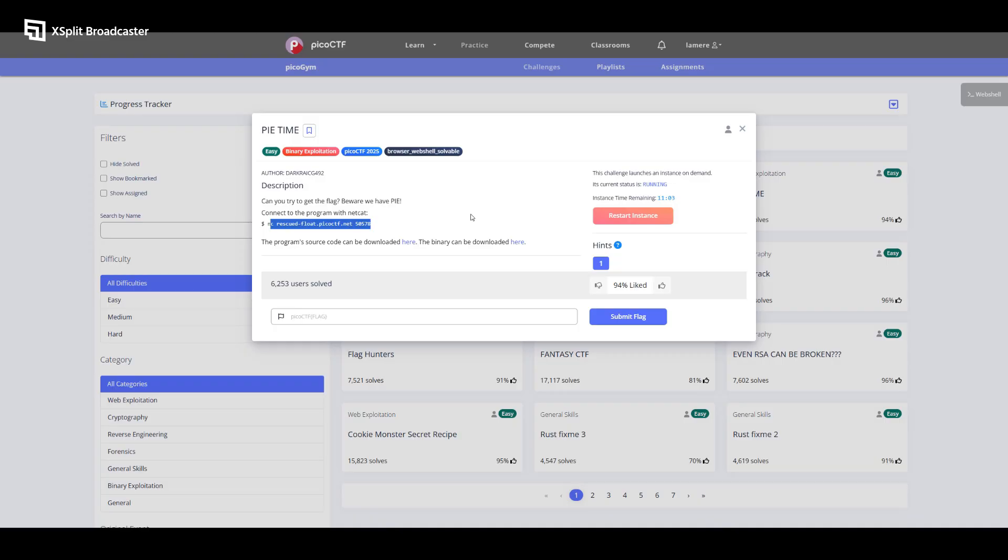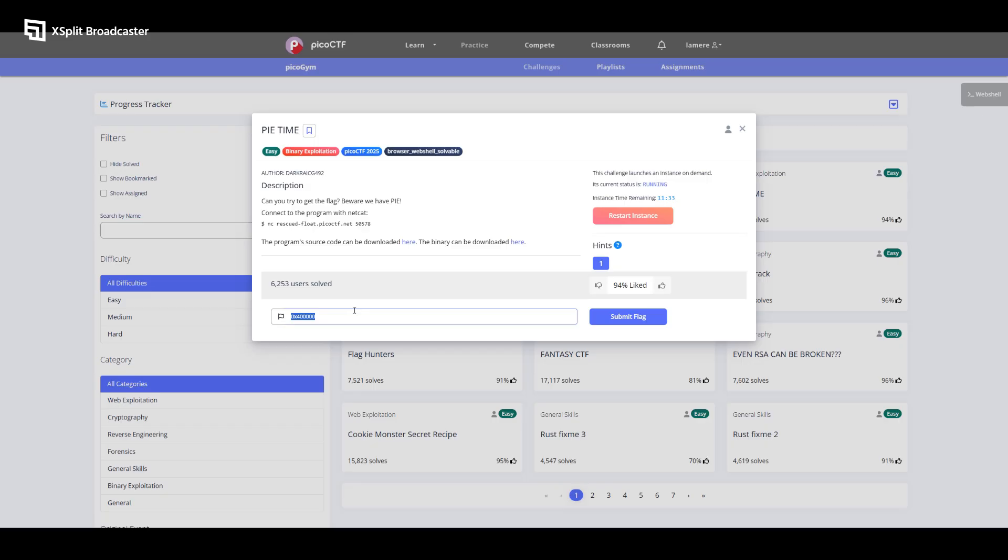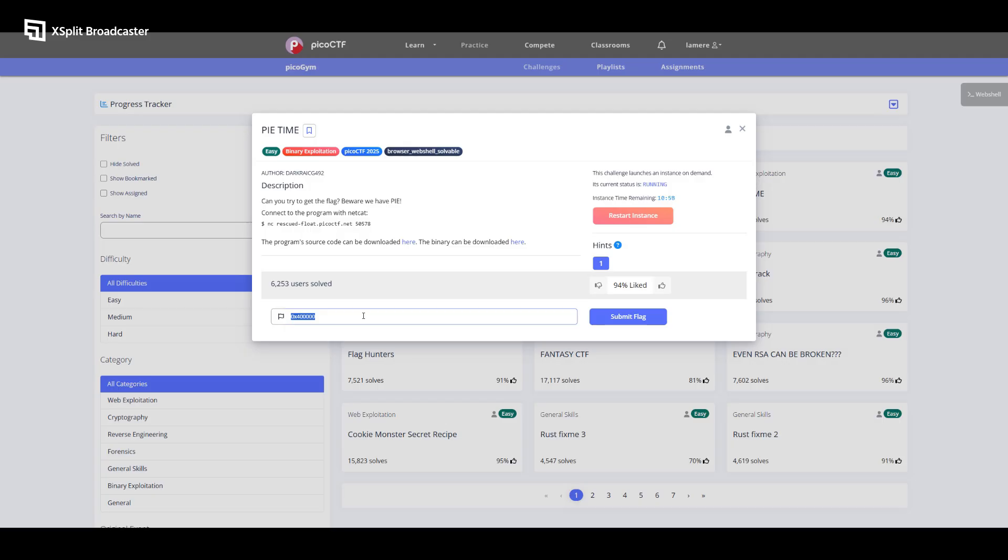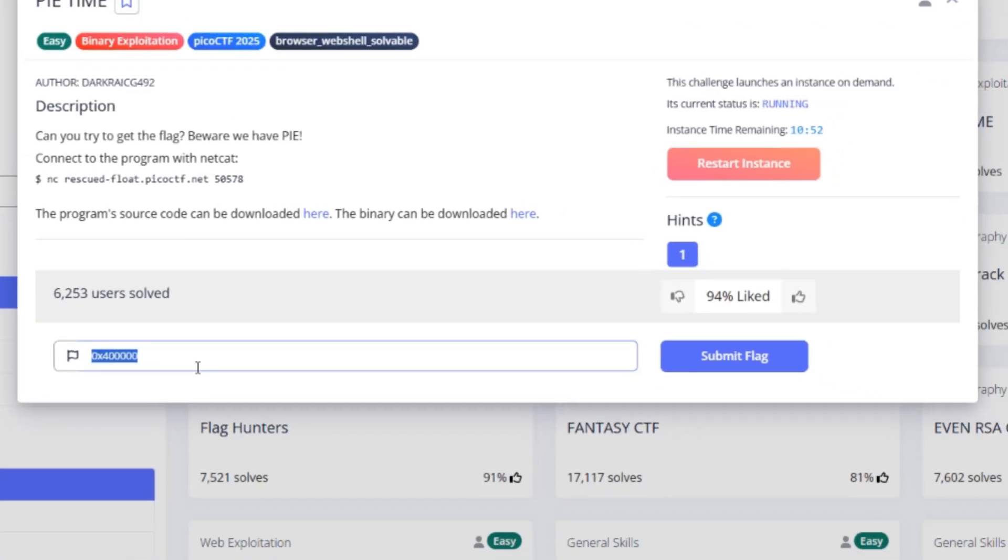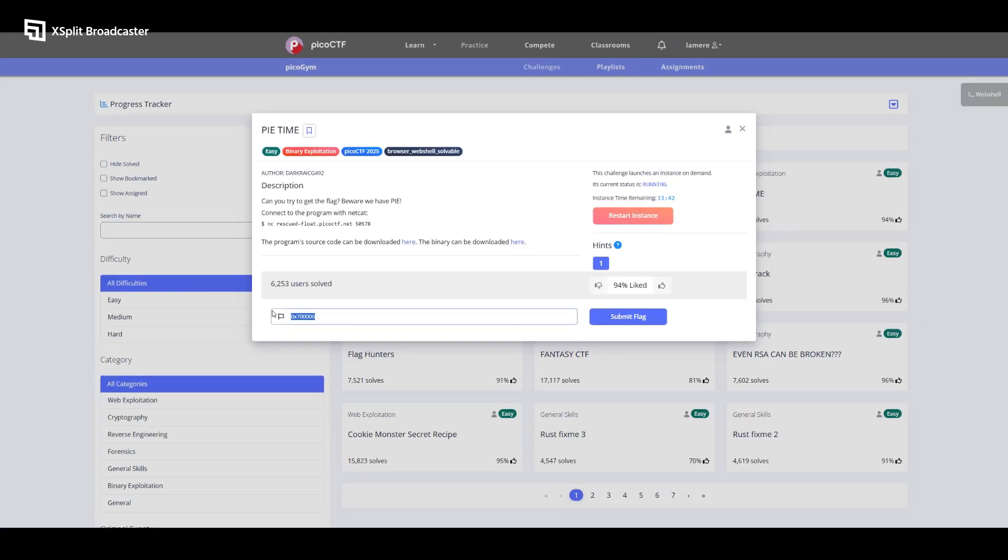So let's read the description. Can you try to get the flag? Beware we have PIE. Connect to the program with Netcat. The program source code can be downloaded here. The binary can be downloaded here. So first, PIE. I want to go into what PIE is and in simple terms, PIE, which is short for position independent executable, means the program starting memory location changes every time you run it. So normally a program might always start at address, something like this here on the screen, 0x. If you want to attack it, you know exactly where everything is. Attackers target RAM because that's where they can overwrite variables or return addresses. They can even inject malicious code or force it to call a dangerous function. But with PIE, it's like the program moves to a random spot each time. So maybe one time it's this number or maybe a different number like this number here. So the attacker doesn't know where in the RAM the program starts. And that's basically what PIE is.